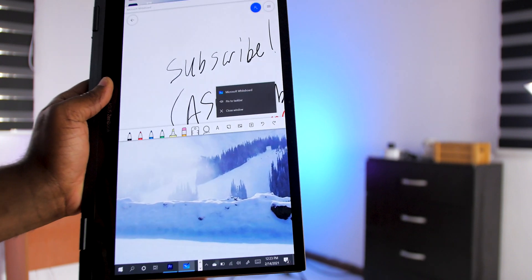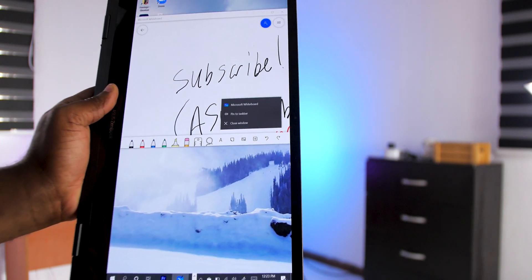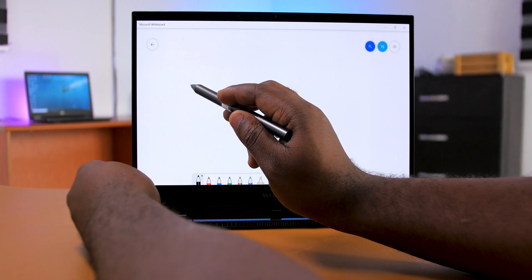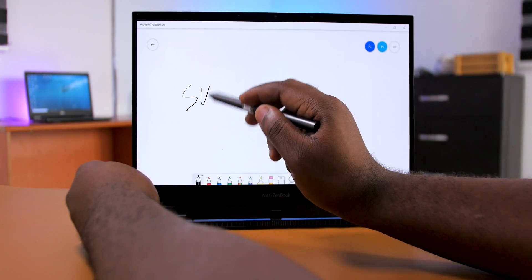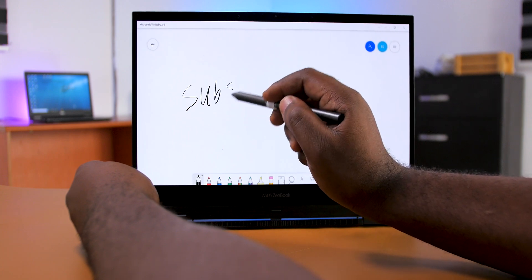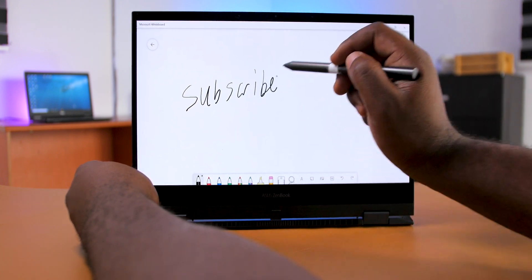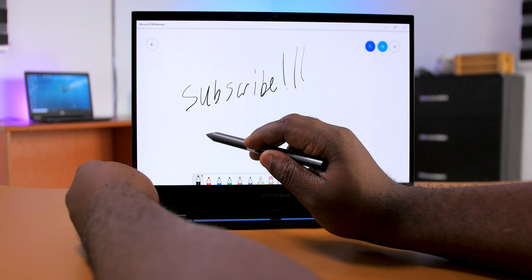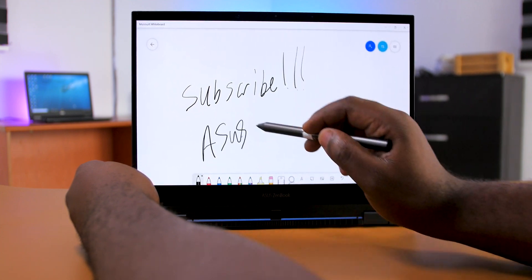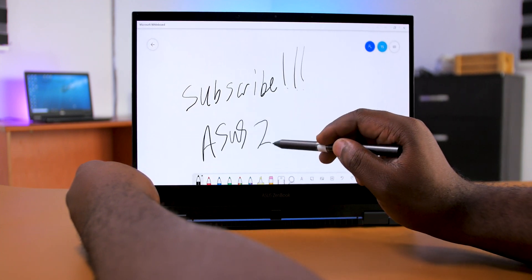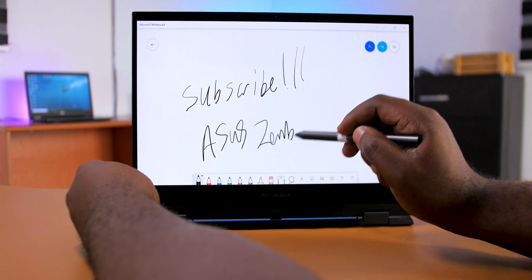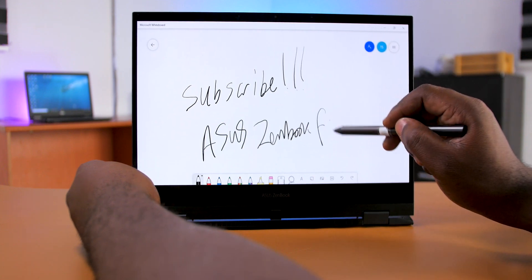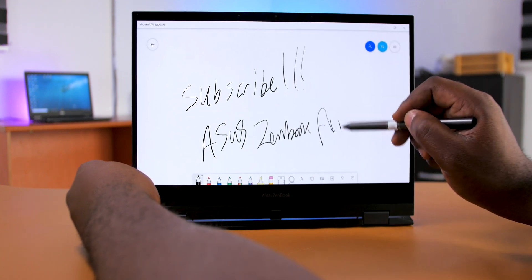Using the stylus, there's no lag. It supports 4096 pressure levels and 10 to 30 gram pen tip force, making it perfect for drawing. After using it for a while, it almost feels as natural as using a pen and paper. Now in tablet mode, the fan doesn't come on, the laptop doesn't get hot, making it comfortable for you to hold during prolonged usage.